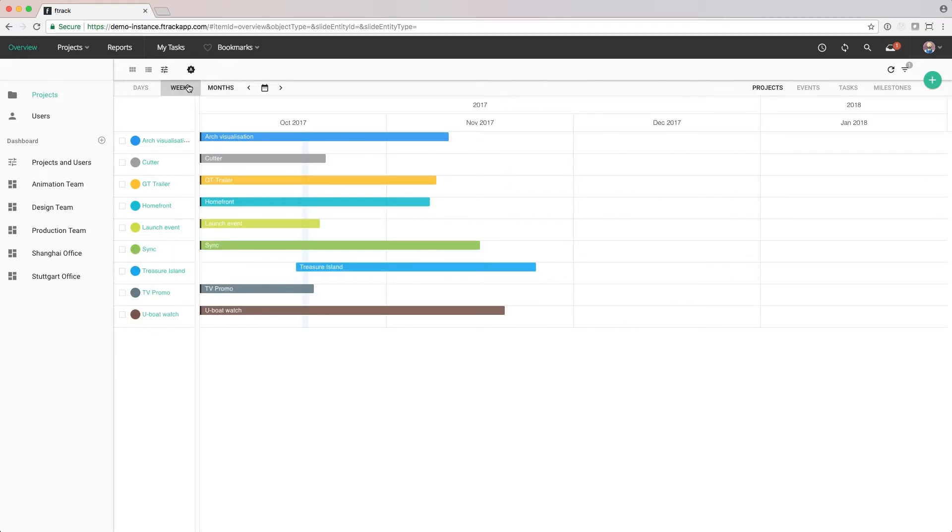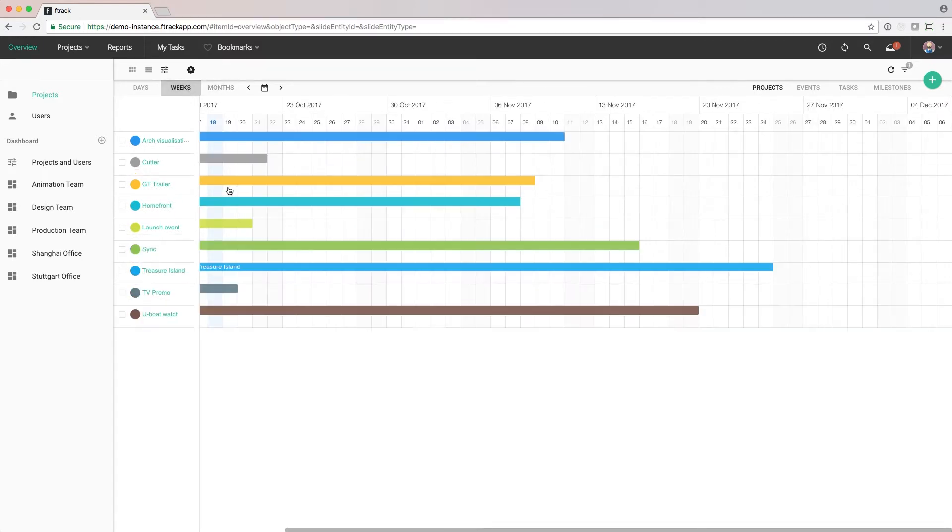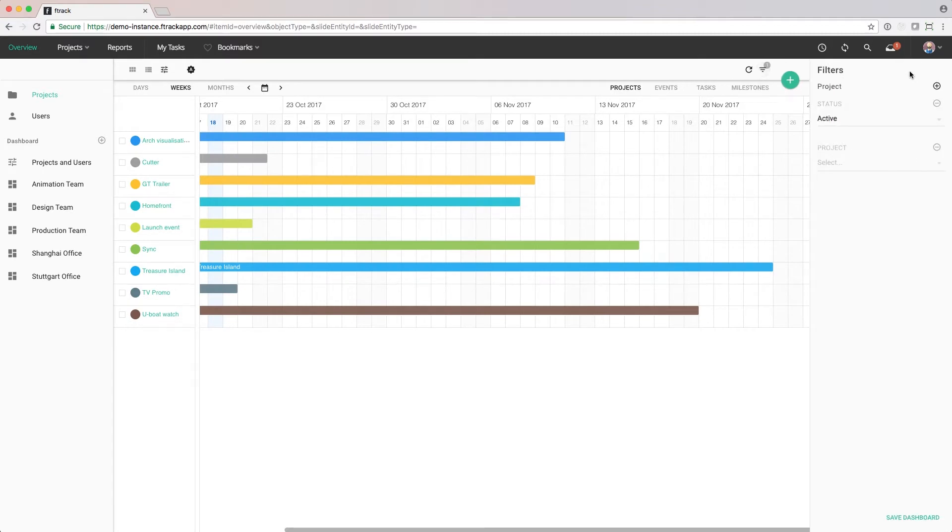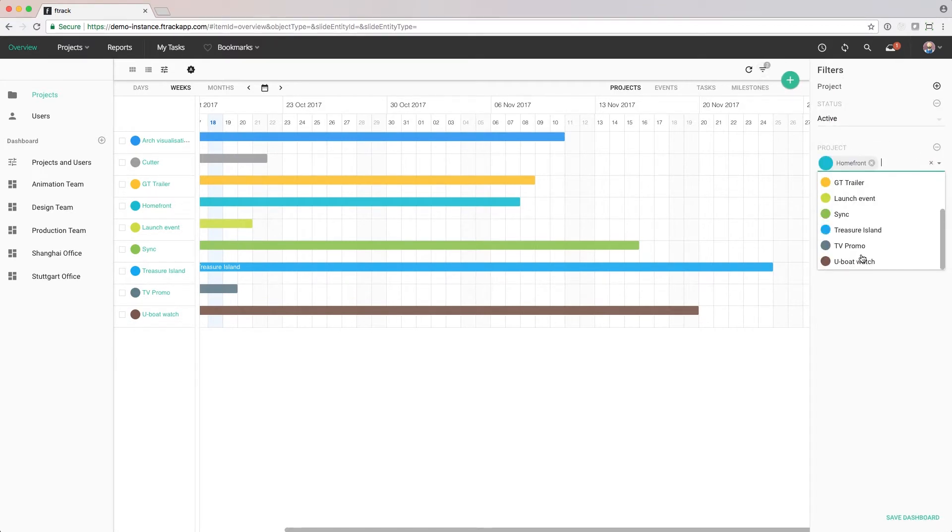We can open the filter panel by clicking on the filter button in the top right. Here we can decide to narrow down the timeline and only view certain projects.